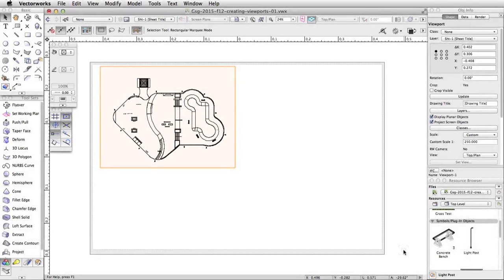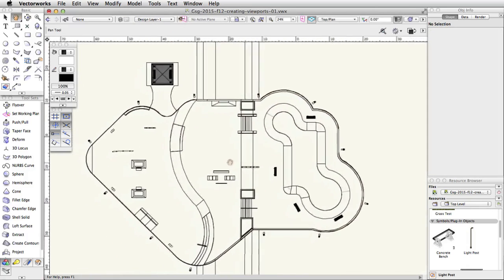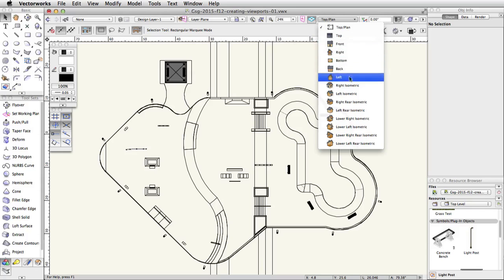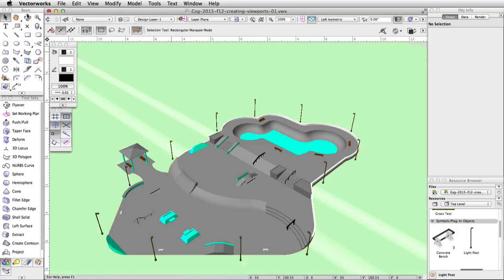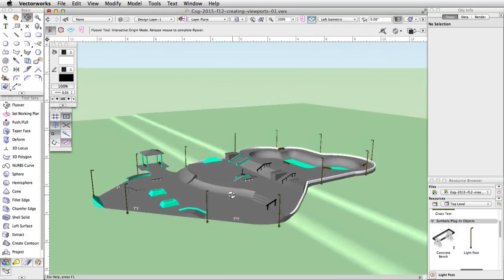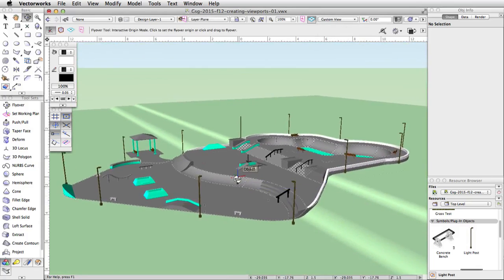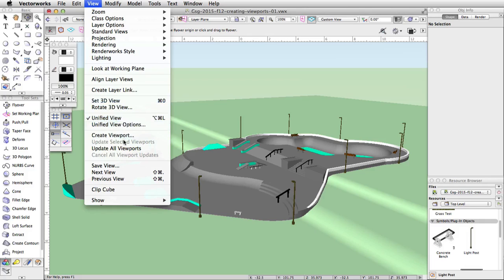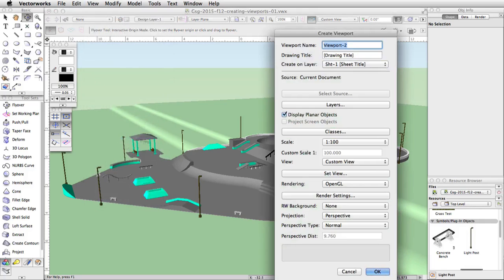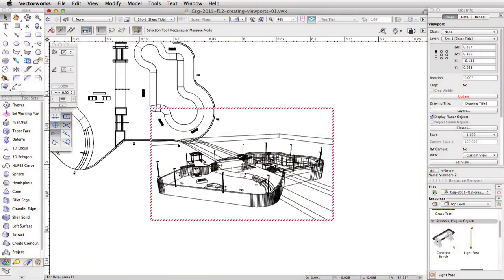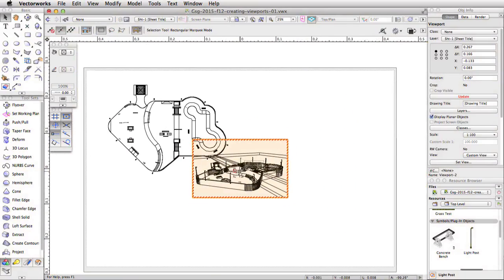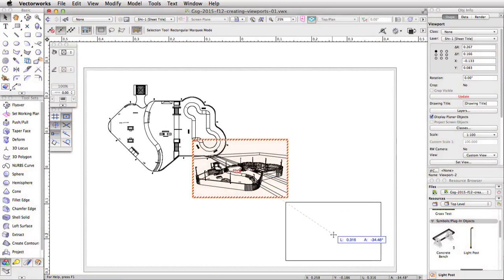Now let's create a custom 3D viewport. We will set up a custom view on the design layer, then create a viewport and apply a render mode. In the view bar, click on the Layers menu and choose Design Layer-1. Switch to a left isometric view. Using the flyover, pan, and zoom tools, adjust the view until the skate park appears similar to this. Now go to View > Create Viewport. Keep the default settings and click OK. The viewport is placed on the center of the sheet layer. Move it to the bottom right corner of the page area.